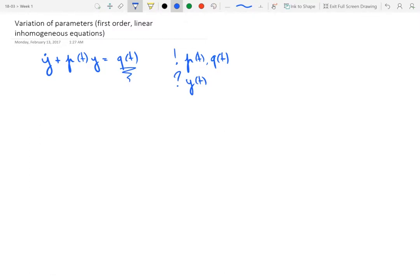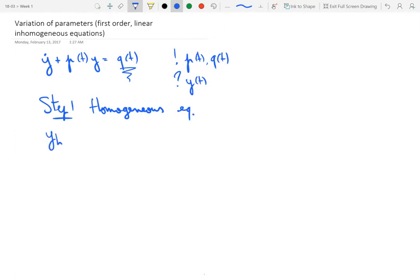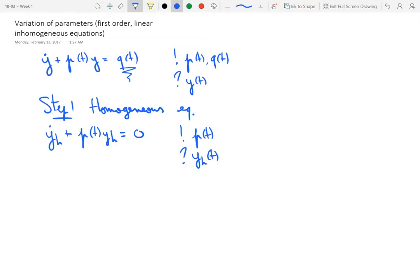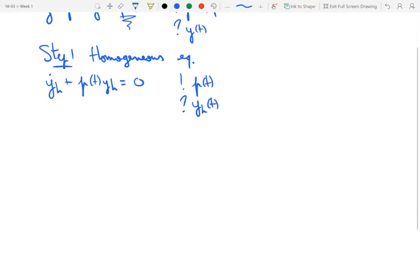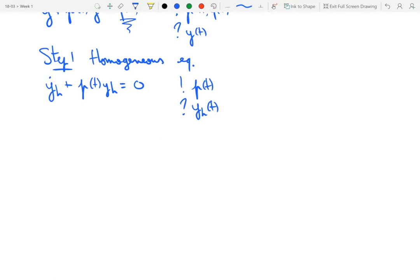The method of variation of parameters works by first considering the homogeneous equation, which is simpler to solve. We define y_h to be the function that obeys the homogeneous equation — the same equation except the right-hand side is taken to be 0. Given p(t), the question is: what is y_h(t)? This is an equation for which the method of separation of variables works well.